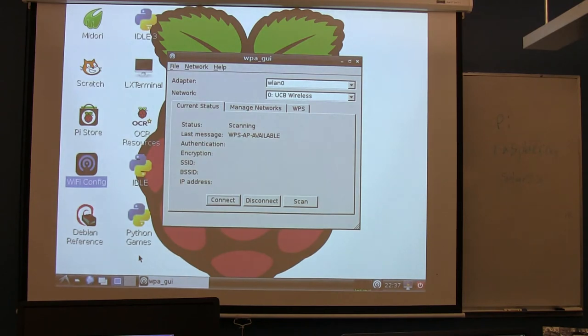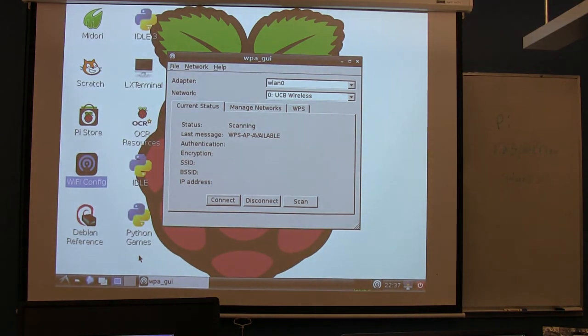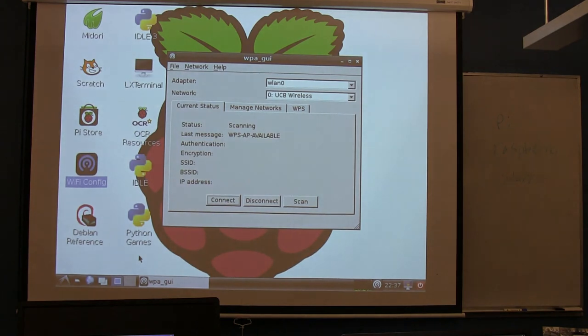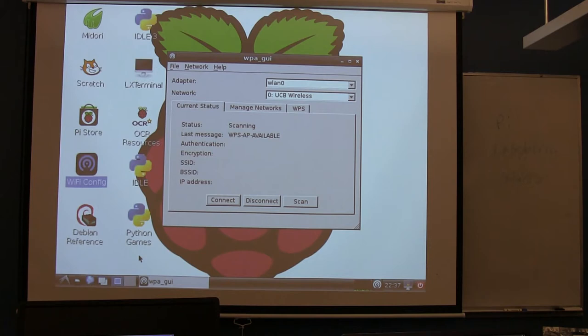At this point, you more or less have an internet-accessible little tiny computer. You could start the updates now. That's what you would normally do. Again, don't worry about it, because it's going to take too long for our purposes.